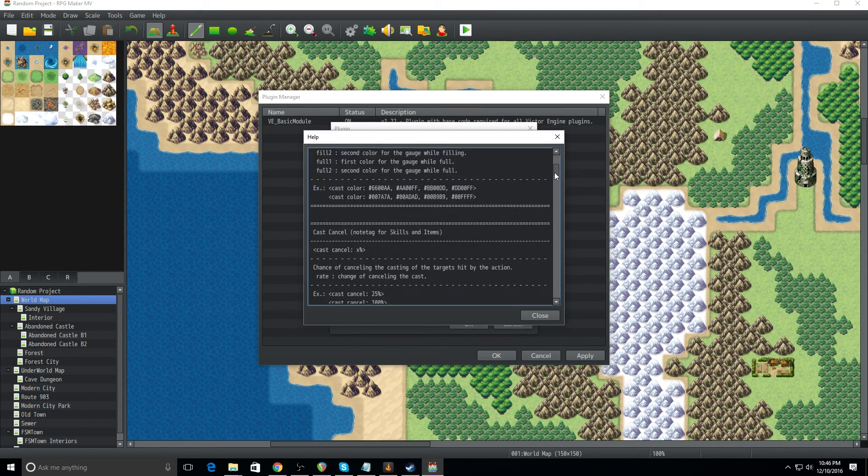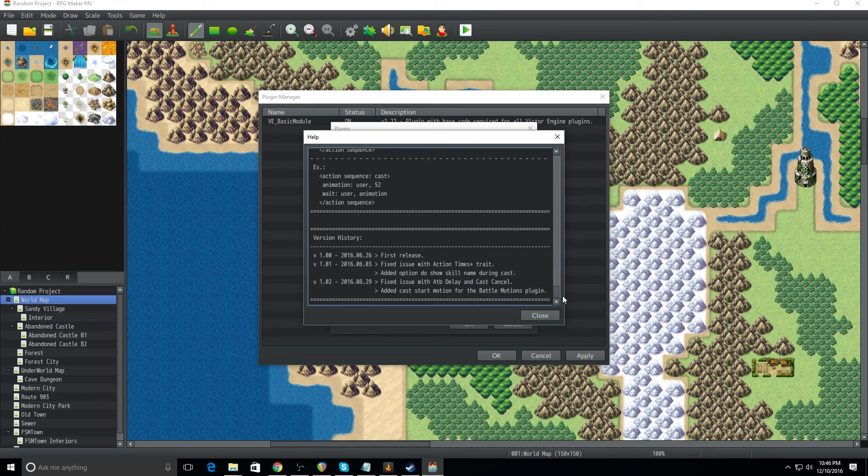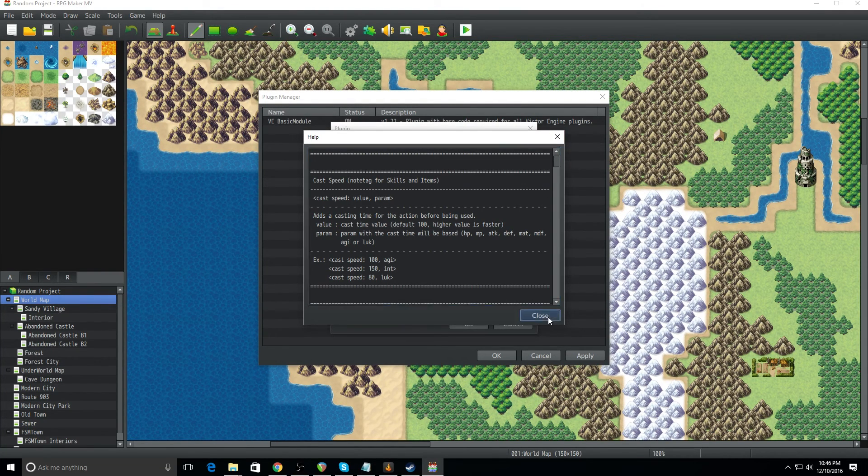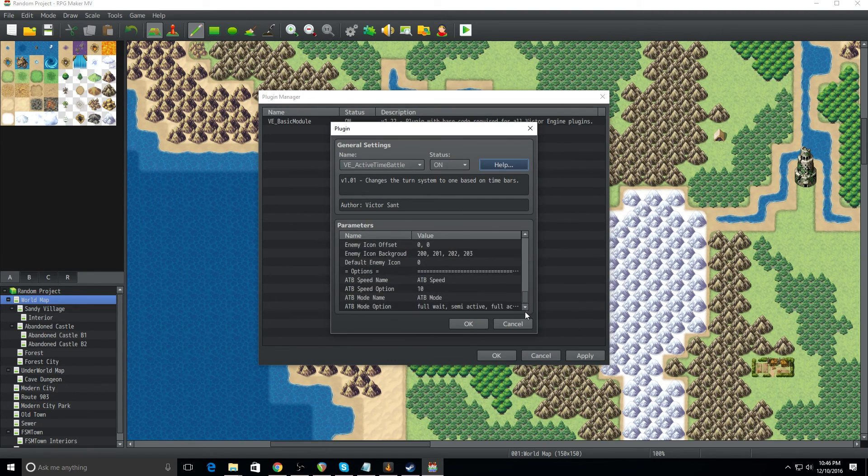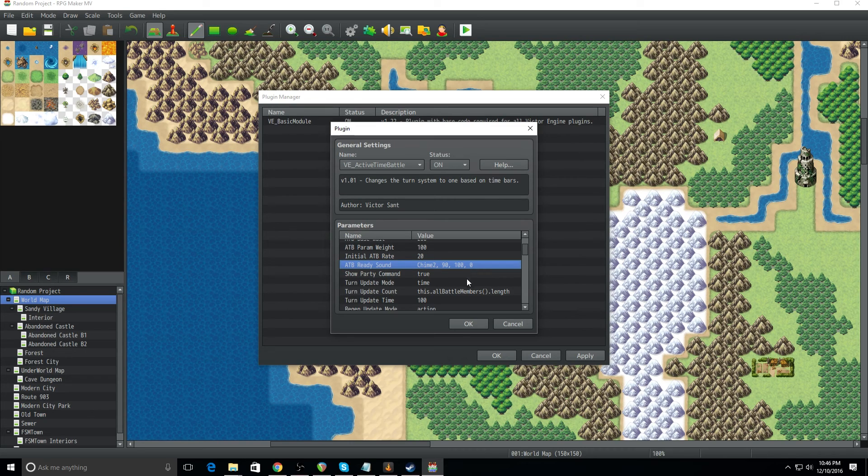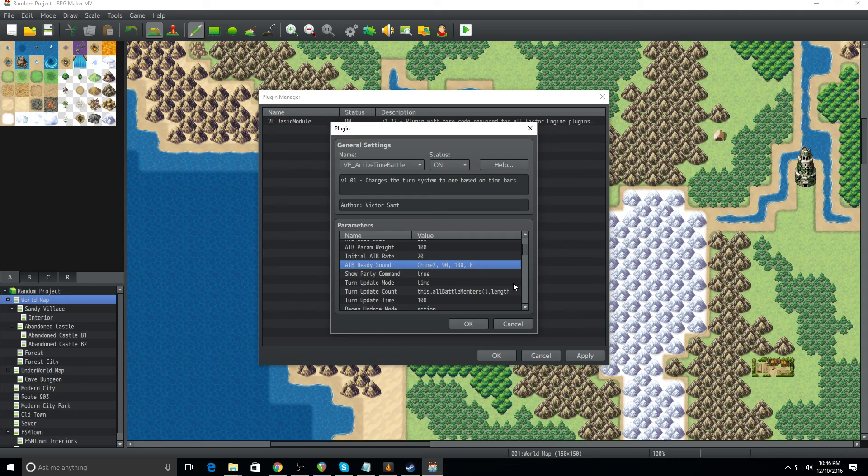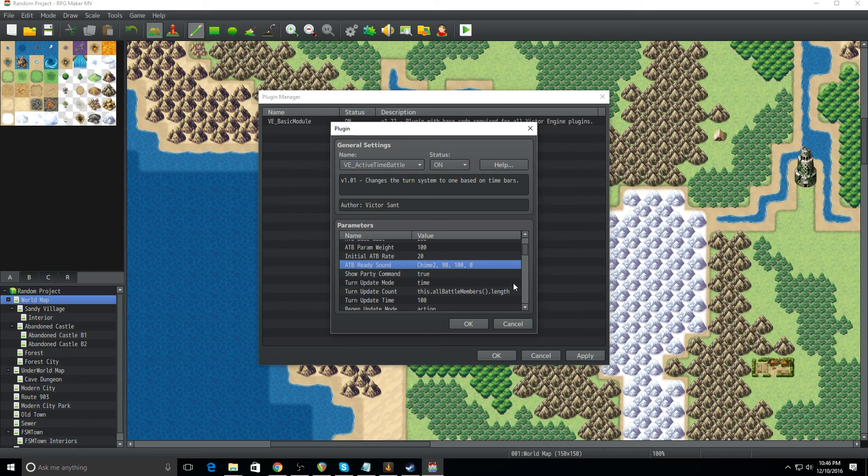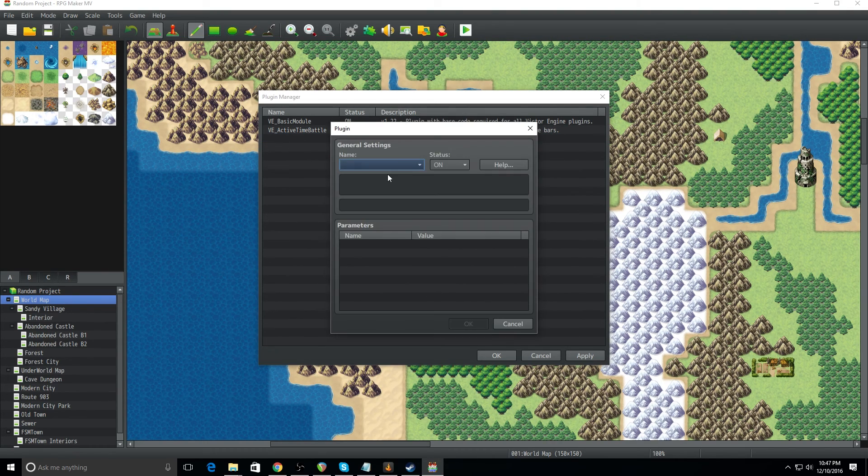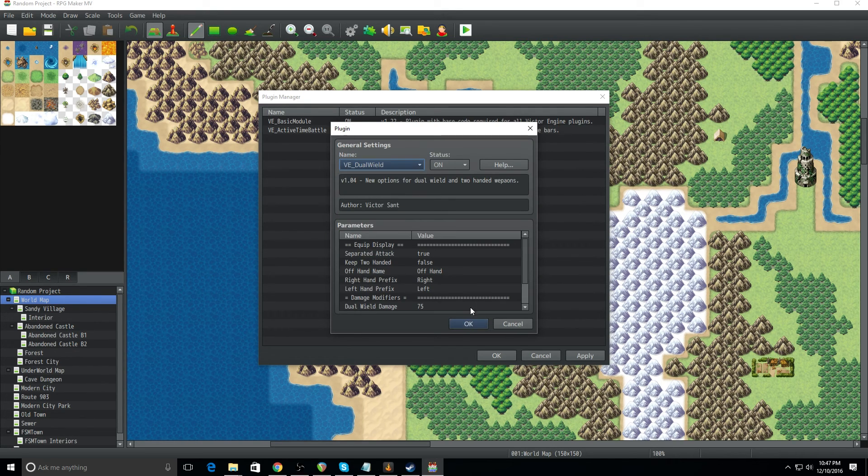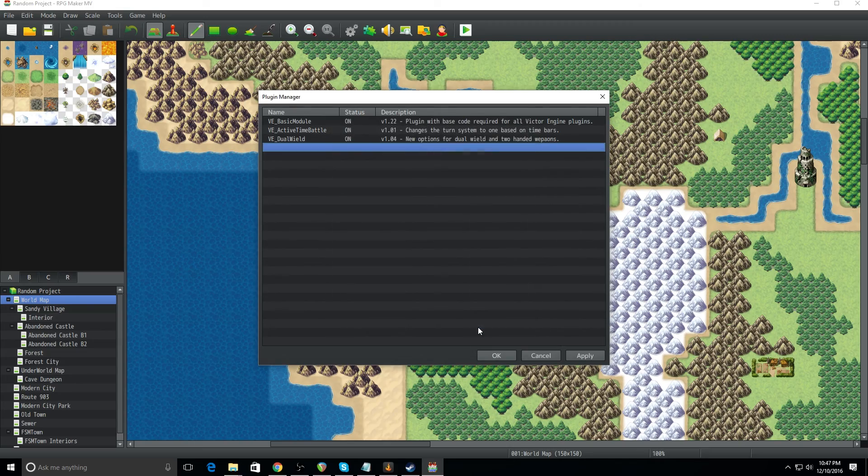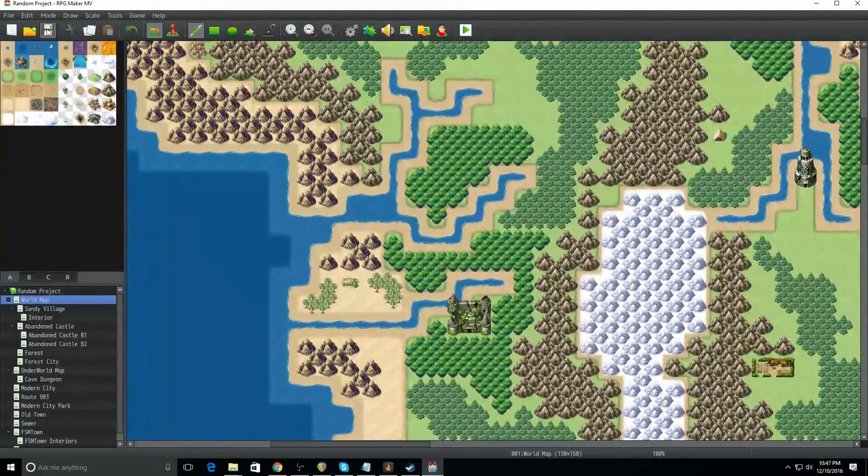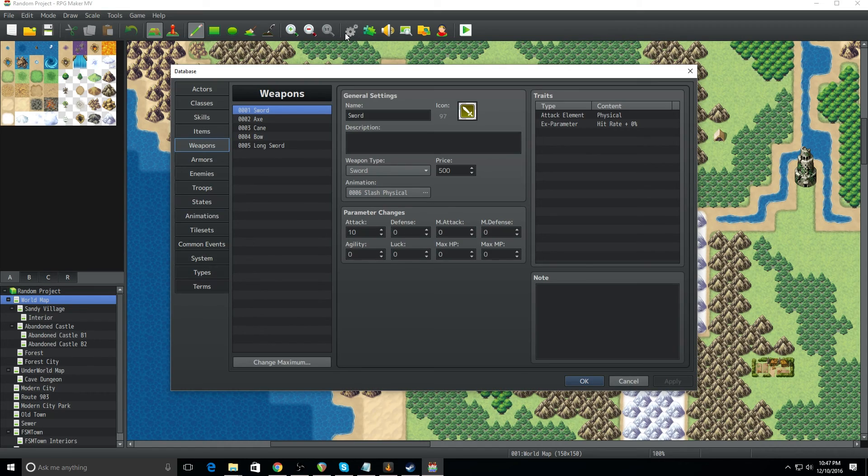So we're going to go here with the active time battle system. Again here in the help, it explains what the parameters are and what changing them would do. You can read this. It's long, but I would suggest looking at this so you can learn how plugins work. So you can, again, you can change any of the parameters that you want. I would suggest changing the ATB ready sound because MV doesn't by default have a chime two sound effect. That might be a leftover from VX ACE, but change it or put a sound in there called chime two, like I have. Otherwise when you go to run the battle system, it's going to crash, which is never a fun thing. And then we're going to install again, following the hierarchy of script installation, we will put in dual wield. So again, there's less parameters because this is a smaller plugin. So go ahead, click apply, click OK. Make sure you save. That just tells the systems that this is the way that you want things to go and open up your database.